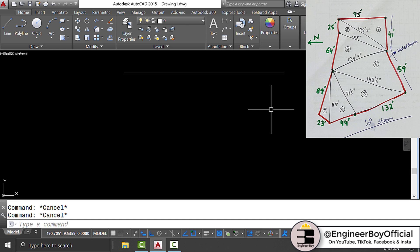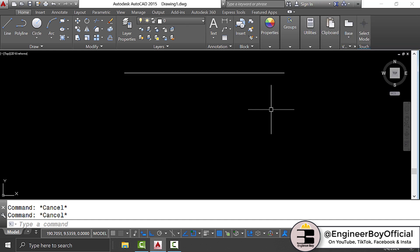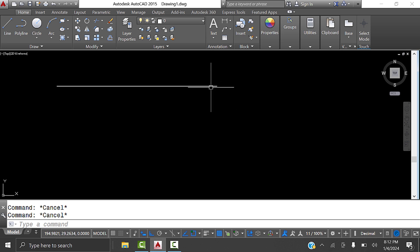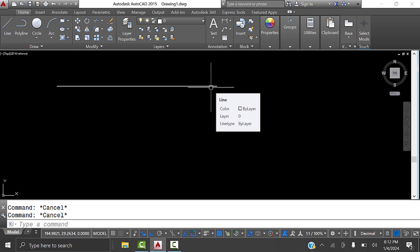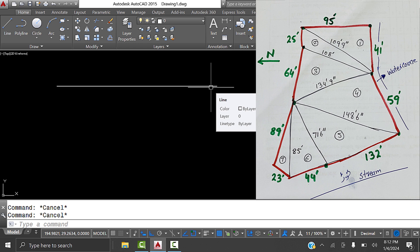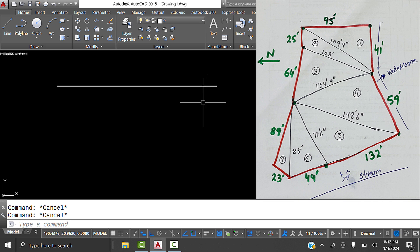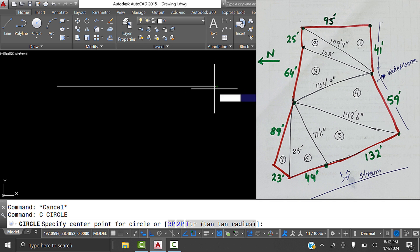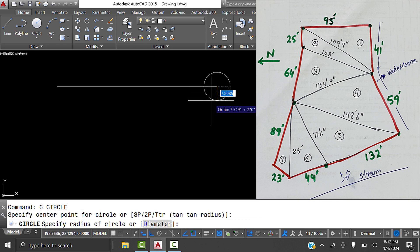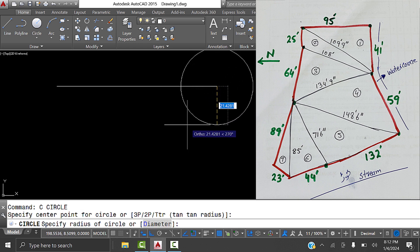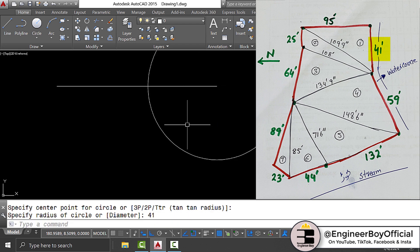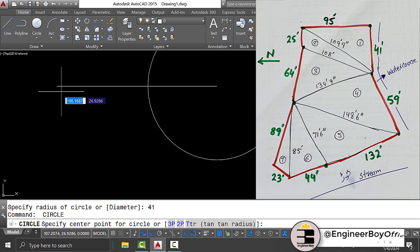I'm going to draw each triangle separately. For triangle one, one side is 41 feet and another side is 109 feet 9 inches. Type C for Circle and press Enter. I'll specify the center point at the end of the 95-foot line and provide the radius as 41 feet, then press Enter.